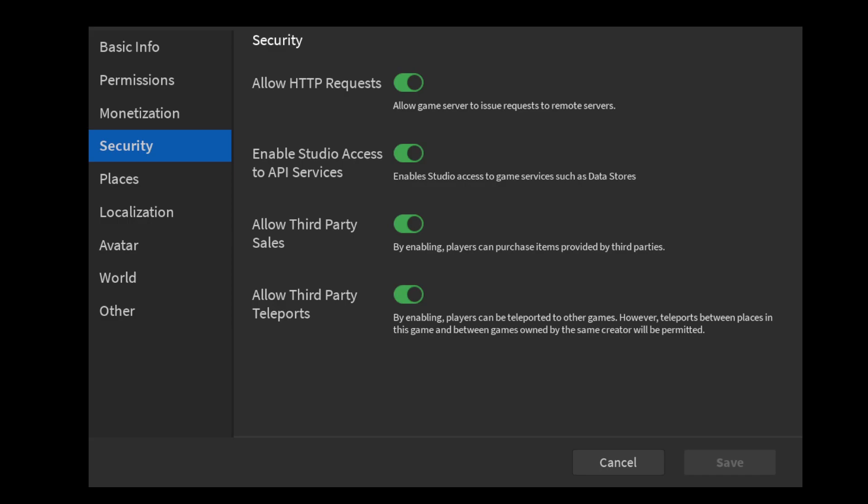A little thing to note: if you're on team create and you're not the owner of the game, this will not work. You have to be the person who actually created the game, like literally the person who made the place.